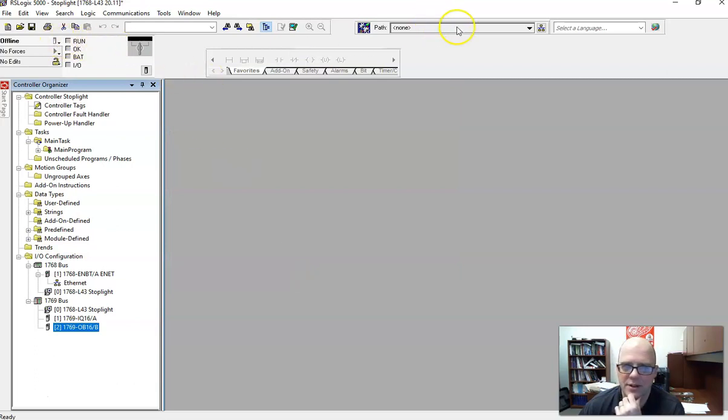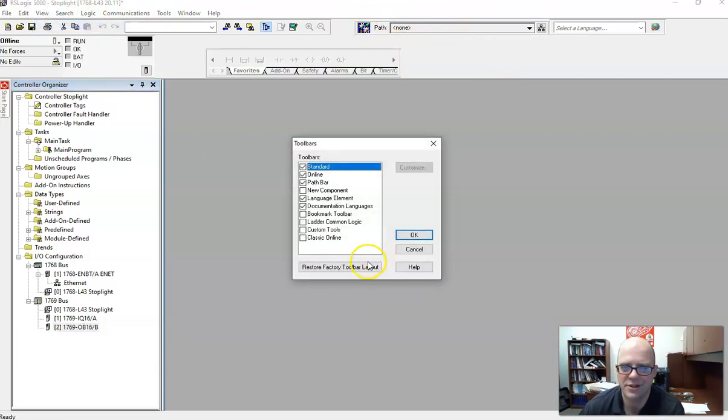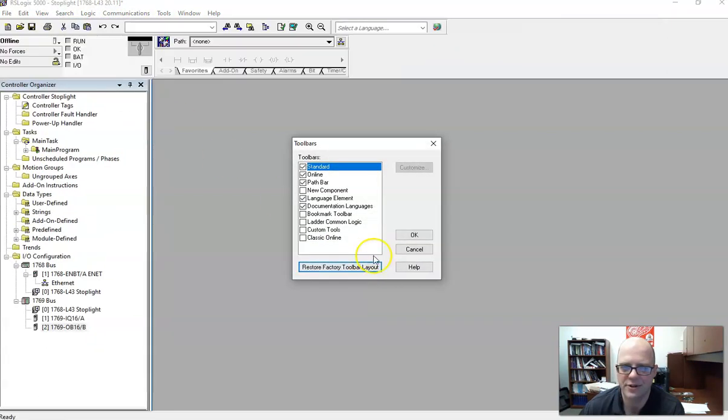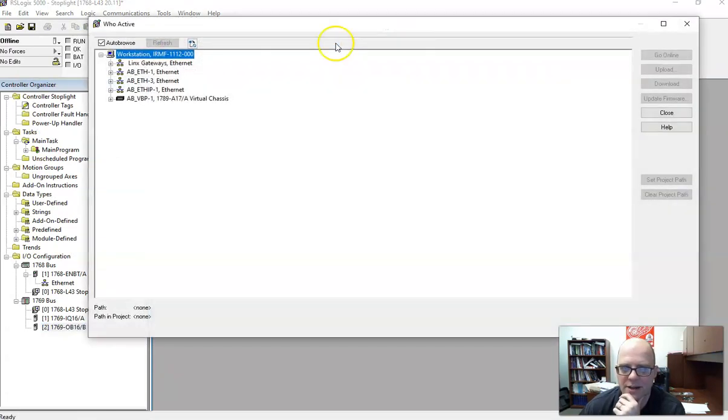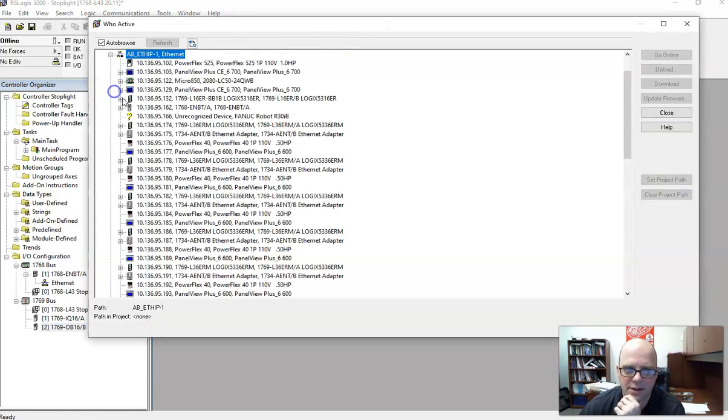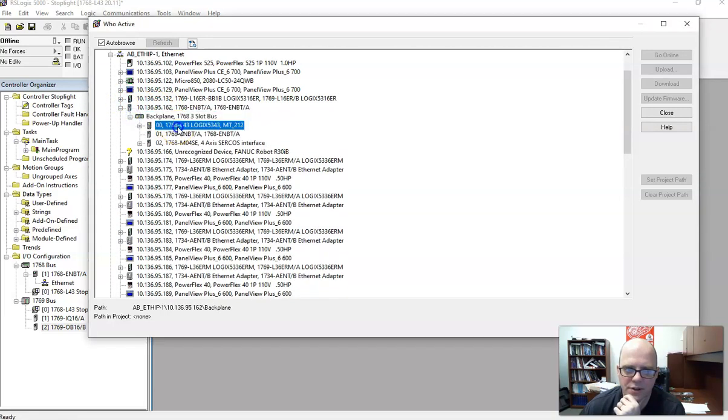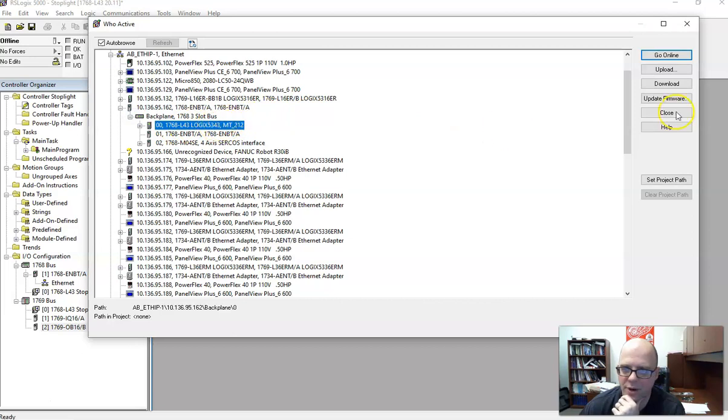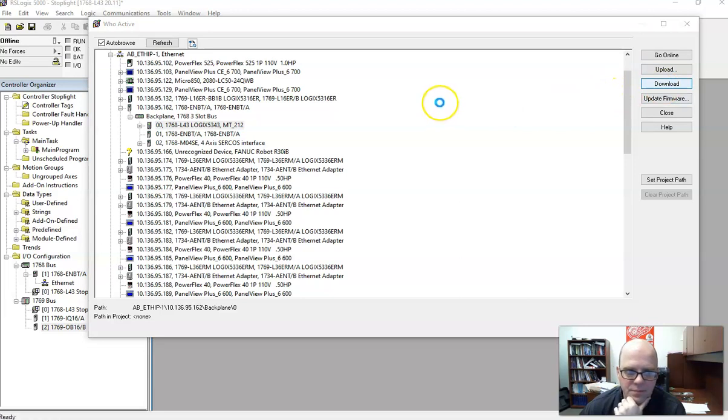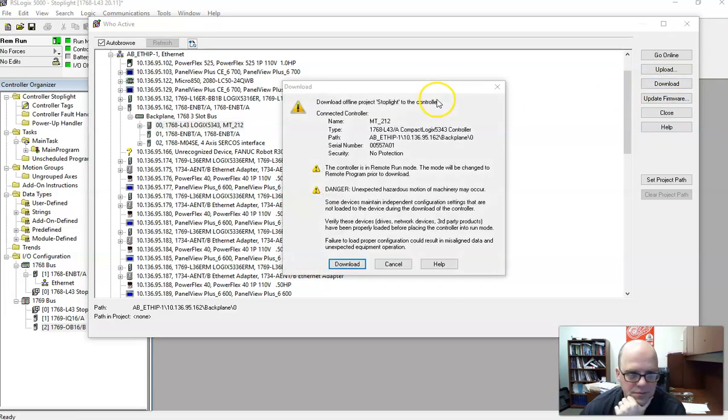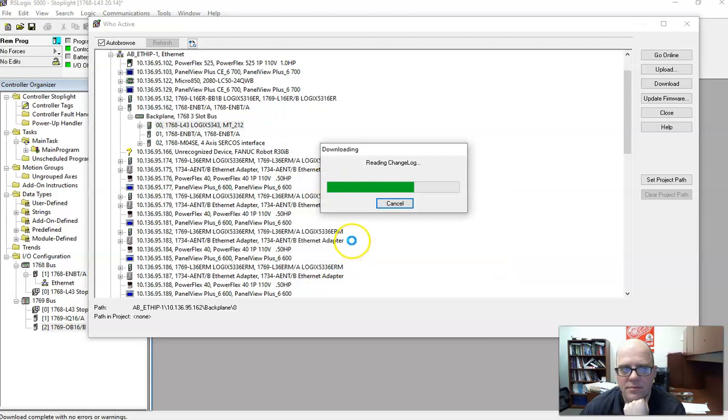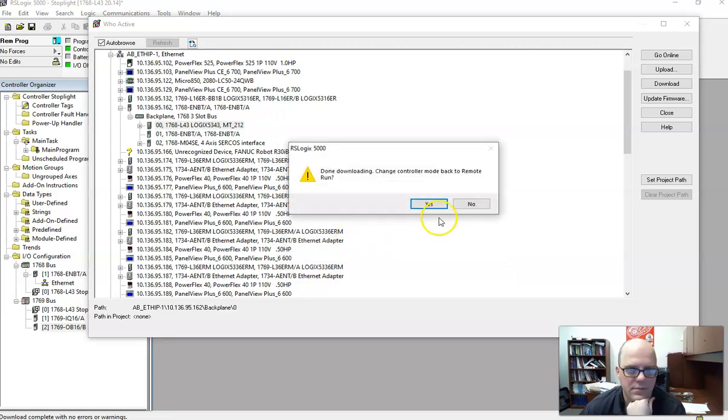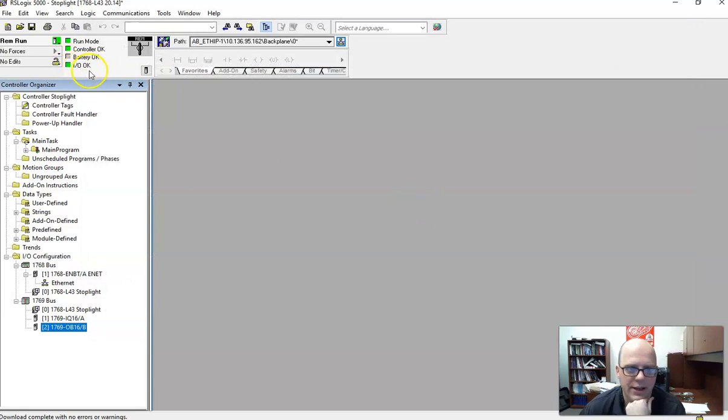And what we're going to do next is go up to the Communication Path. So this is all funky, you don't know what to do. Go up to View and Toolbars and just hit Reset Factory Layout. And then hit OK, and then everything goes back. So now let's hit the Communication Path to download. So IP, 162. Now, you're going to have to go through this in order to see your processor. And you know you've done it right when this shows up. Then you hit Download. Hit Download. Hit Yes. If you see IO OK, you're good.